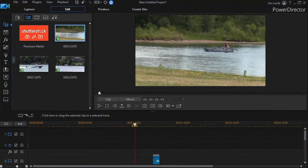In this tutorial in CyberLink PowerDirector, I'd like to show you how to quickly trim a video clip when it's on the timeline. We'll show you several different trim methods, each in its own tutorial.